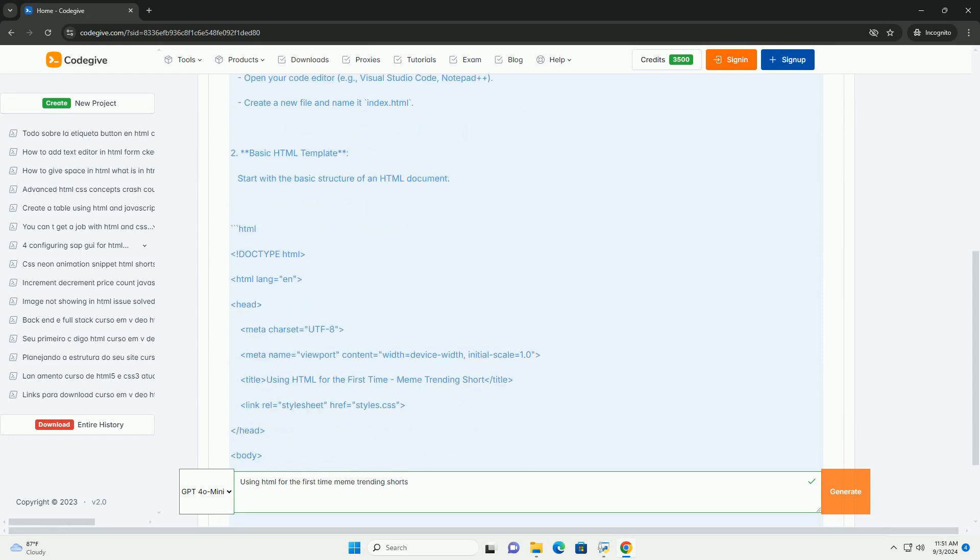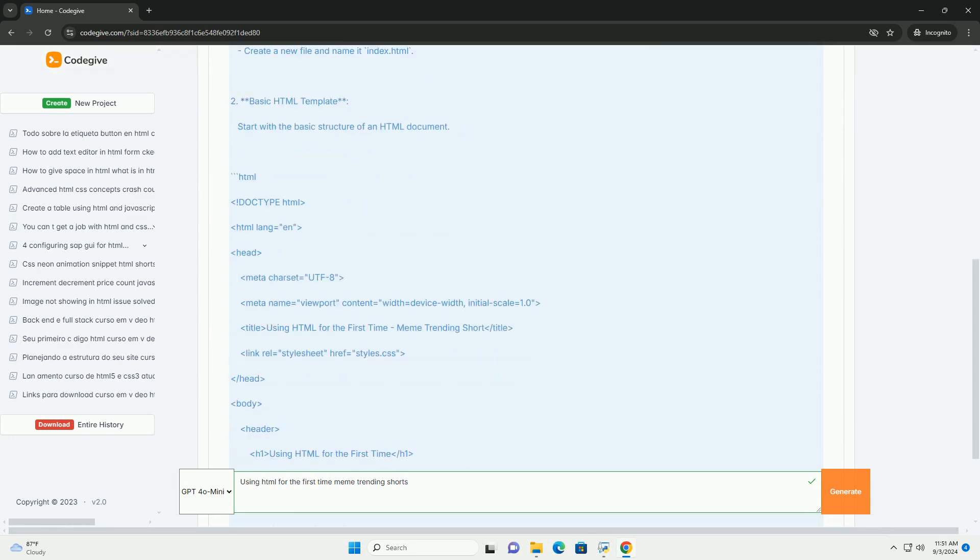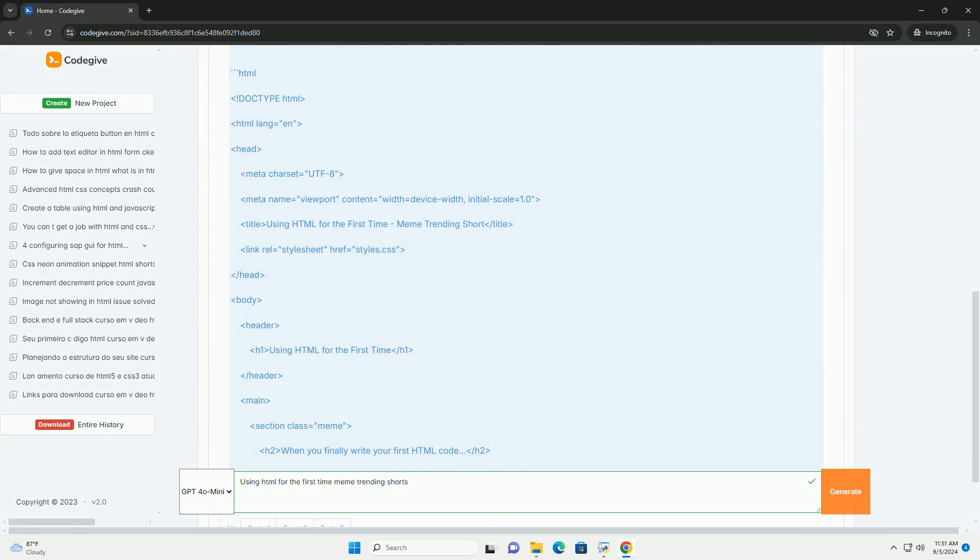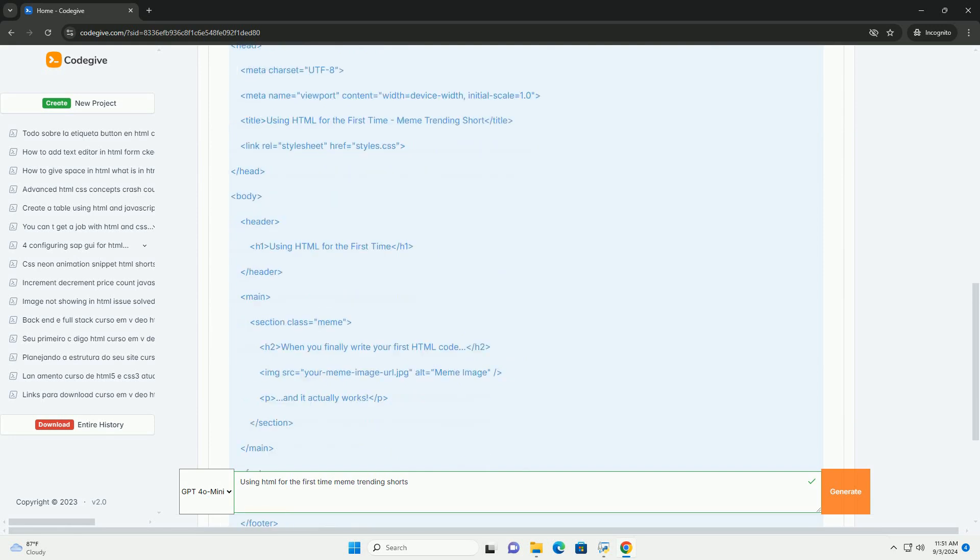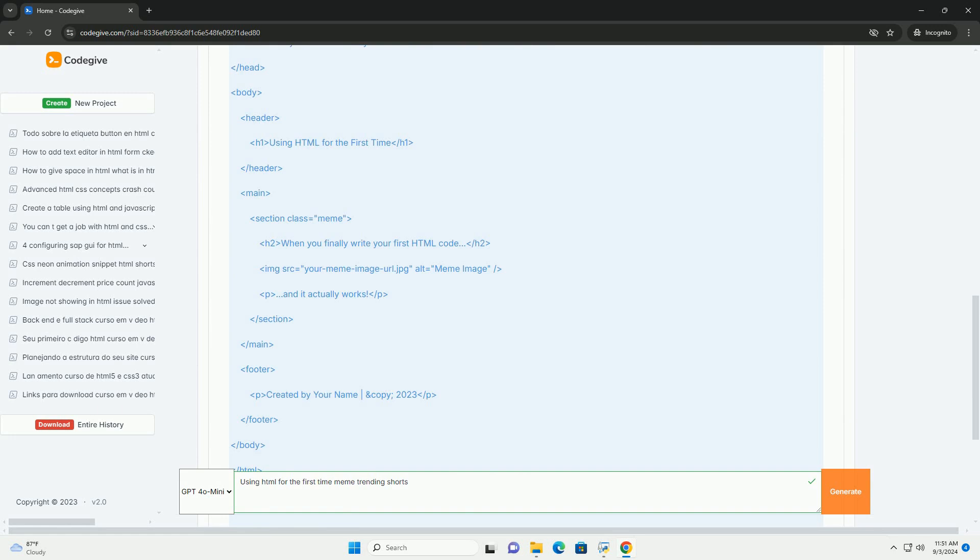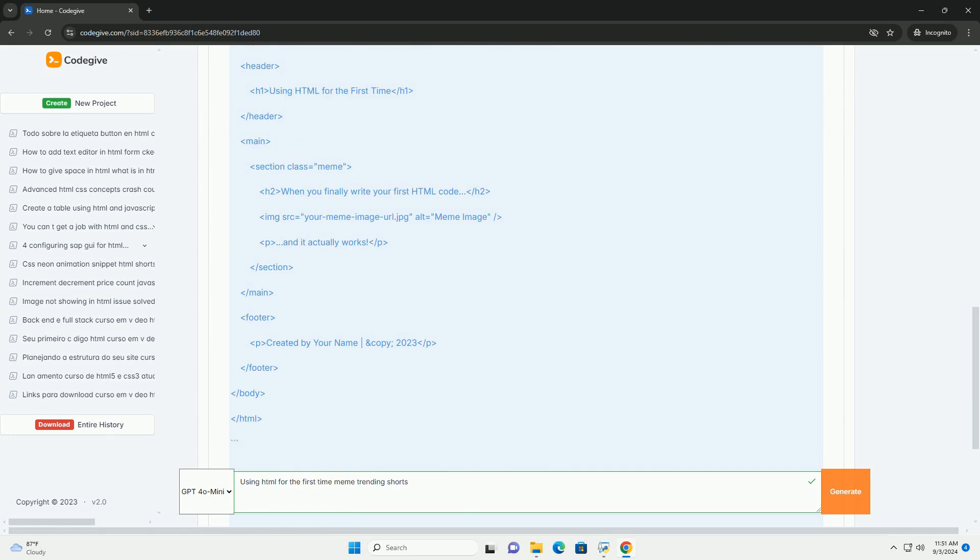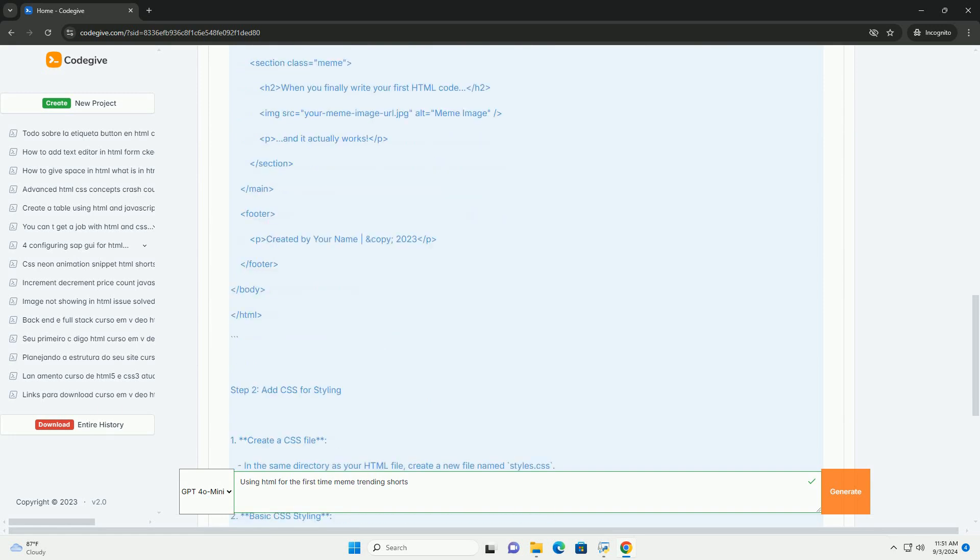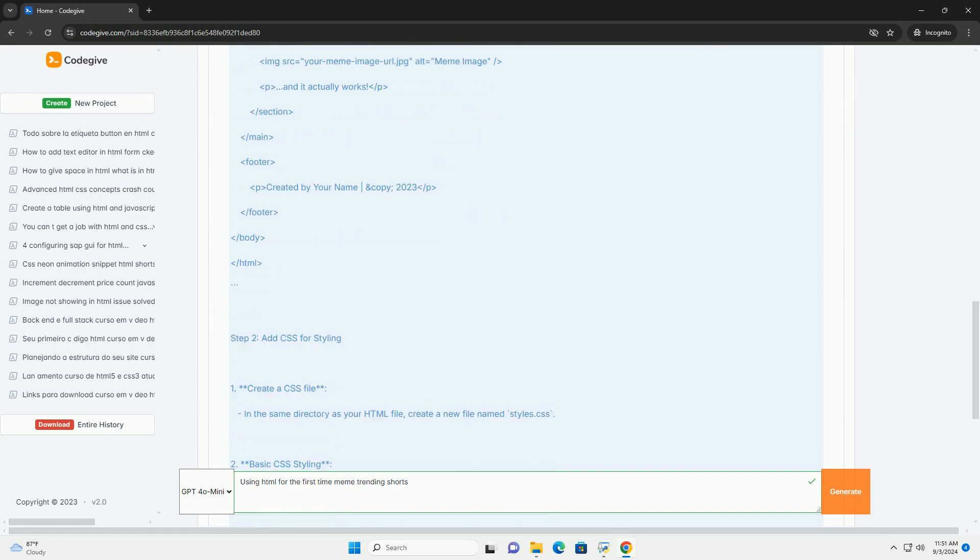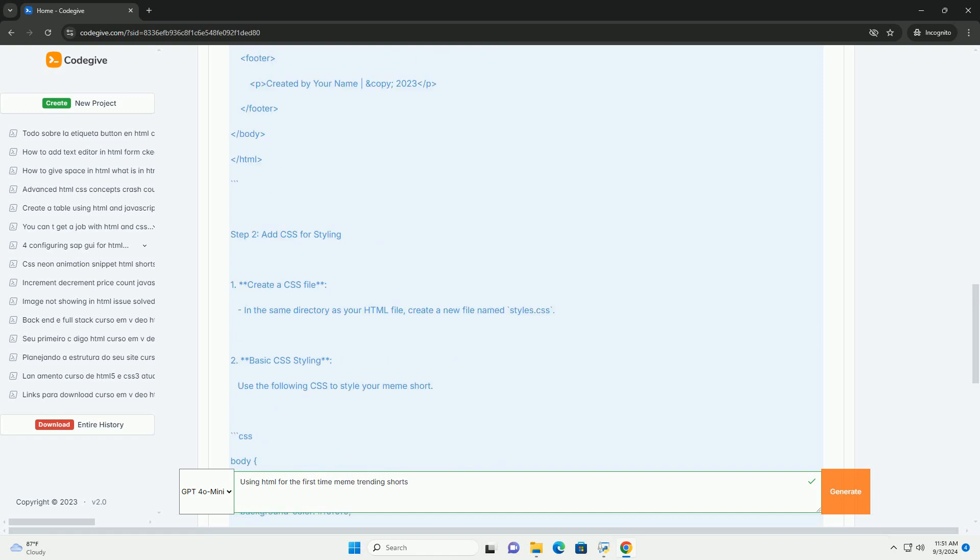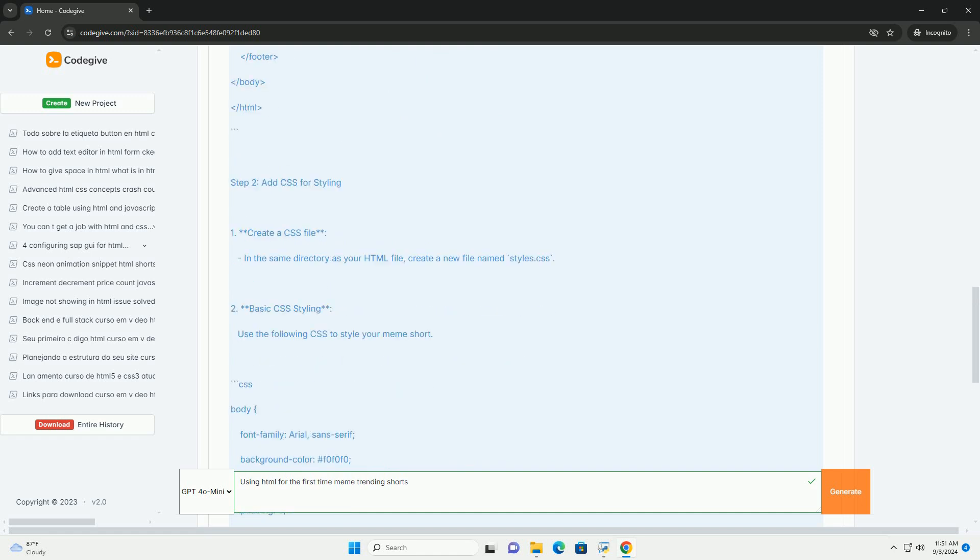This meme typically features a juxtaposition of expectations versus reality, showcasing how newcomers envision a seamless process, only to face confusion and frustration when confronted with coding syntax and structure.